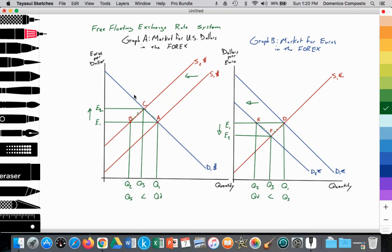In both graphs we have a downward-sloping demand curve for the currency. In graph A it's D1 — demand for dollars — and in graph B it's D1 and D2 for euros. We have upward-sloping supply curves in both graphs: in graph A it's S1 and S2 for dollars, and in graph B it's the S1 curve for euros. In graph A, supply equals demand for dollars at point A, establishing an equilibrium exchange rate at E1 and equilibrium quantity at Q1. In graph B, the equilibrium is established where D1 equals S1 at point D, providing an equilibrium exchange rate at E1 and equilibrium quantity at Q1.